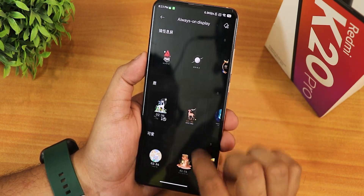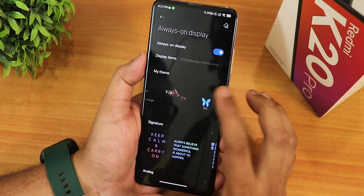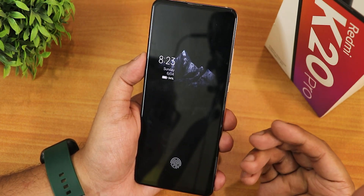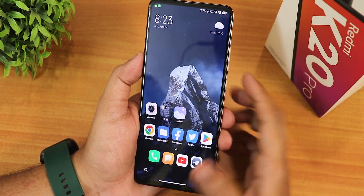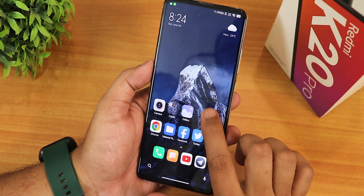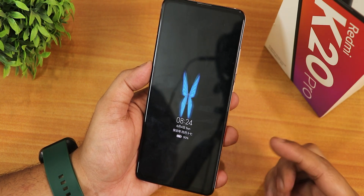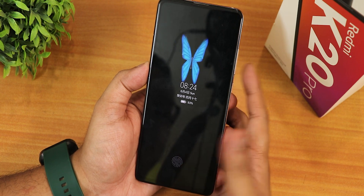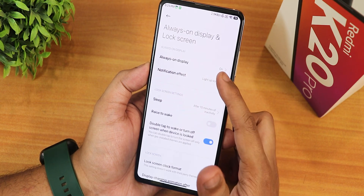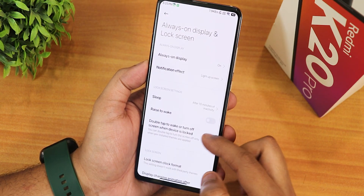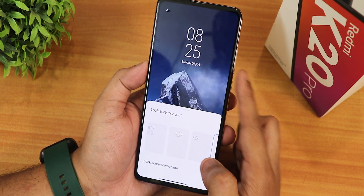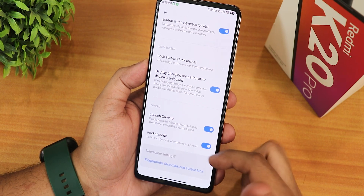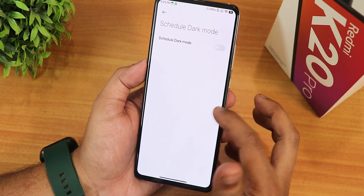You can change and download always-on displays from the MIUI theme section. The super wallpaper animation looks really dope when you unlock the device. The always-on display I applied is animated, which looks very cool. Additional lock screen options include a light-up effect, raise to wake, double tap to wake, lock screen clock format, display charging animation, camera shortcut, and pocket mode.